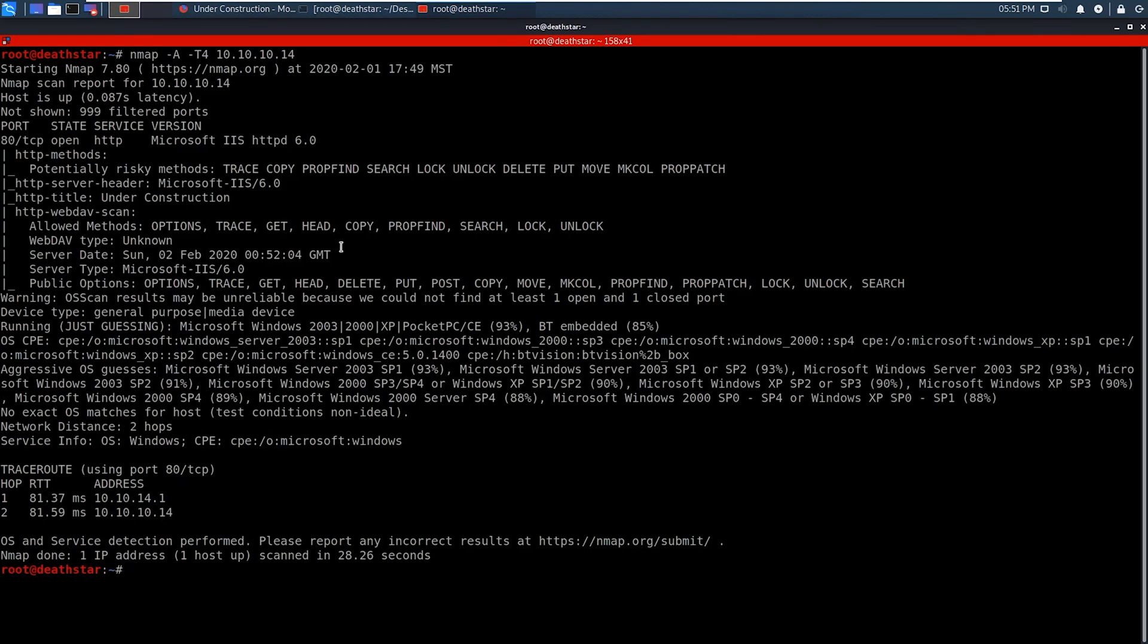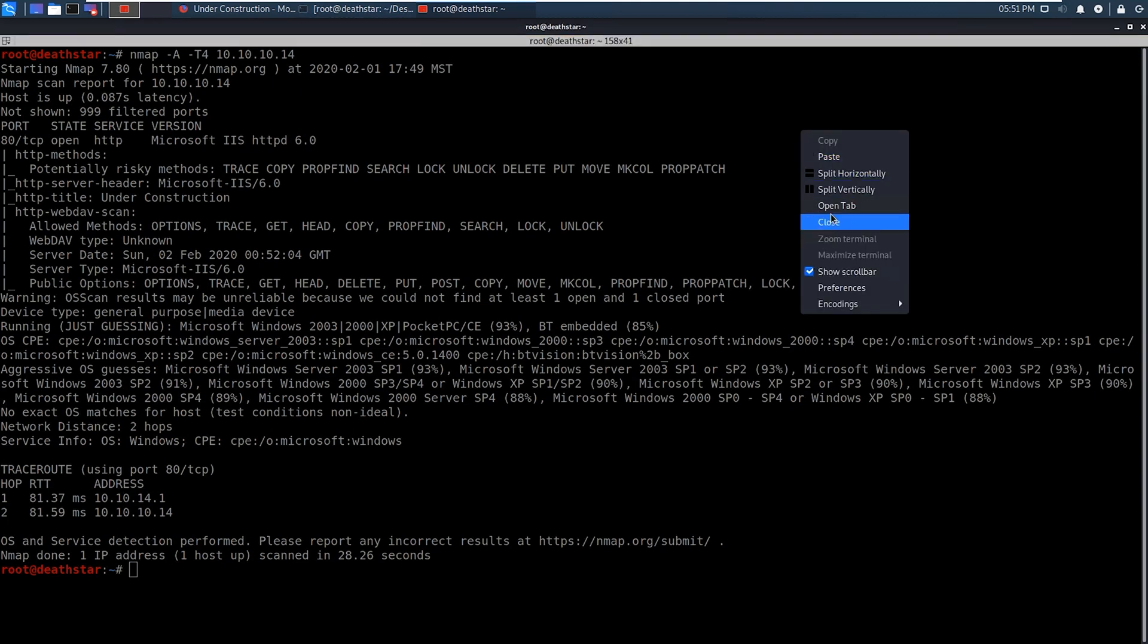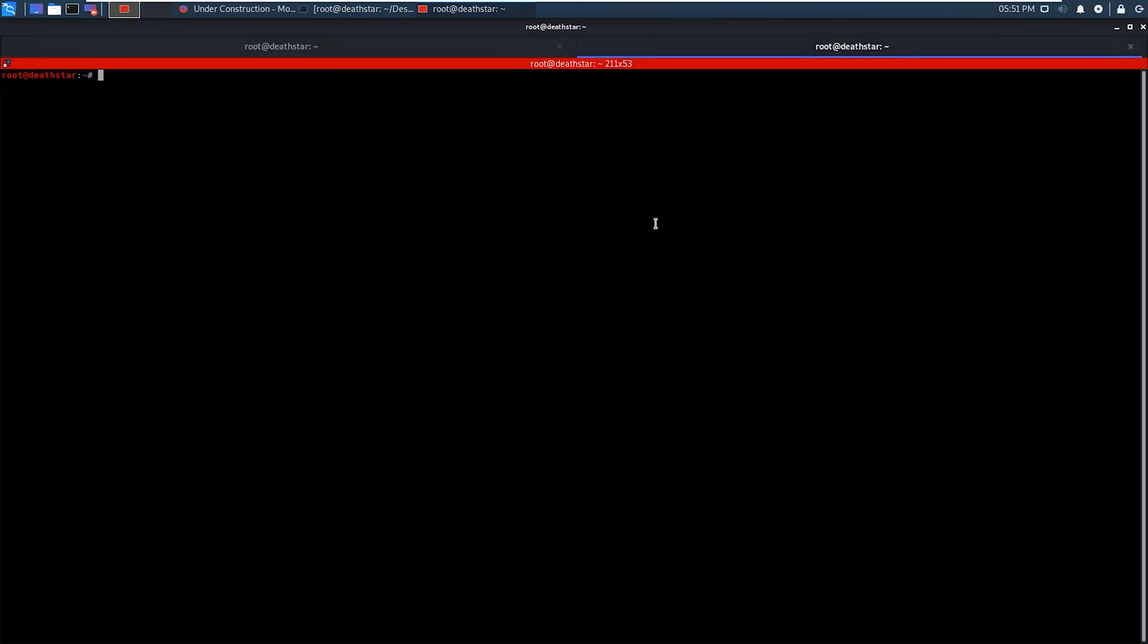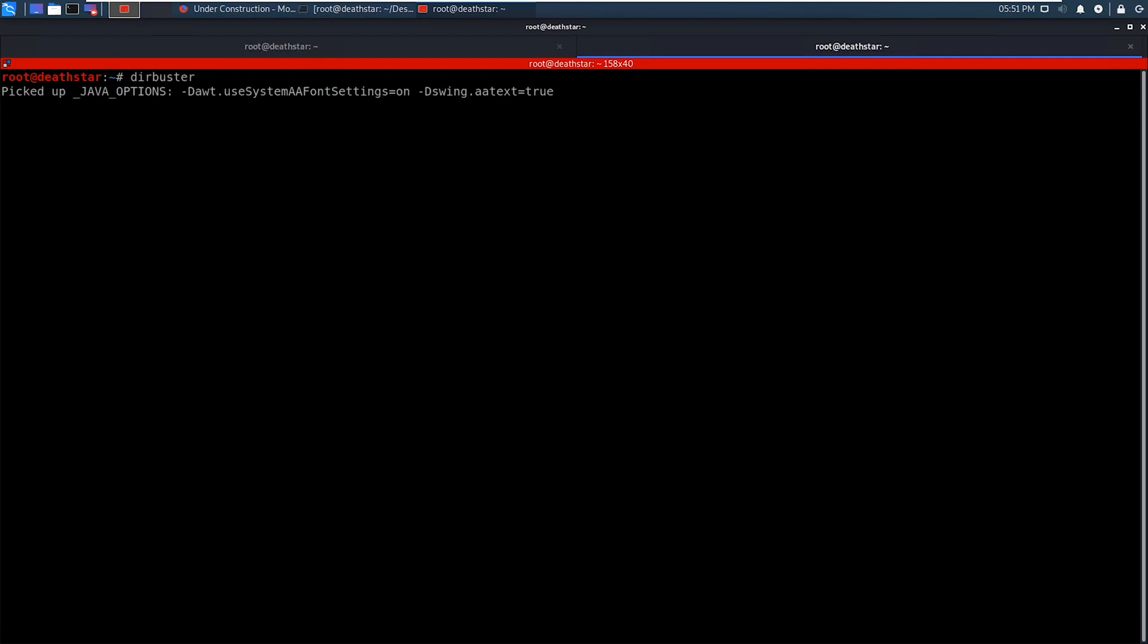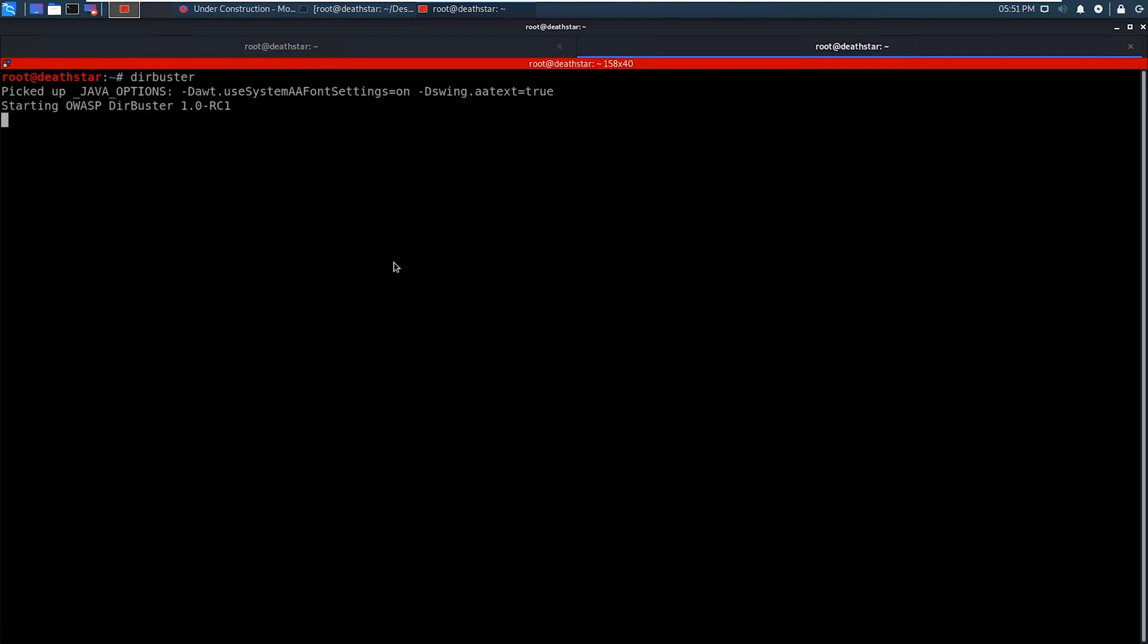So we're going to go back here, and we're actually going to open up a new tab, and we're going to run DirBuster against the victim in order to search the web server for any useful files. Now, any time that you see a web server up, this is a good idea to do, and you want to do it immediately just because this can take a while, so you just get it going in the background.